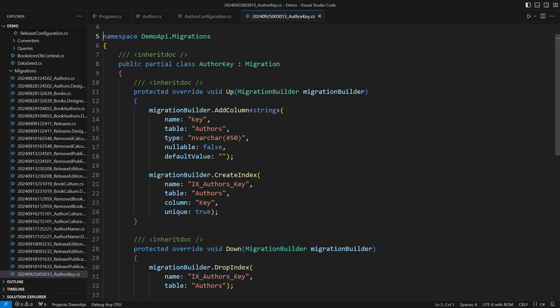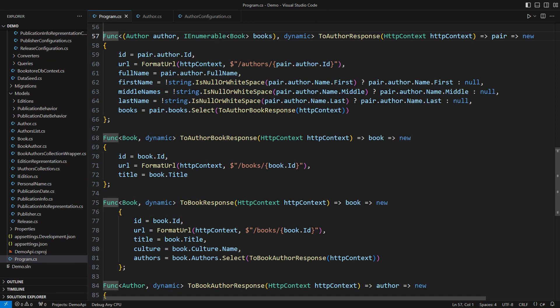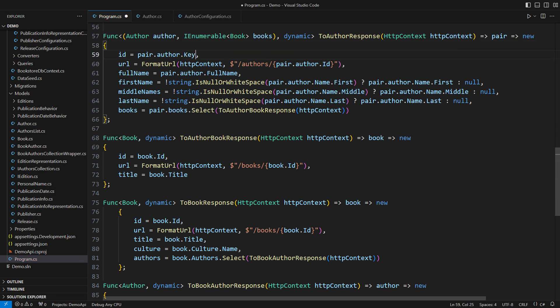This is the corresponding EF Core migration. There's a new column and a unique index. Up at the API, we must remove all traces of autoincrement IDs. We communicate the key and call that field a handle, for example.